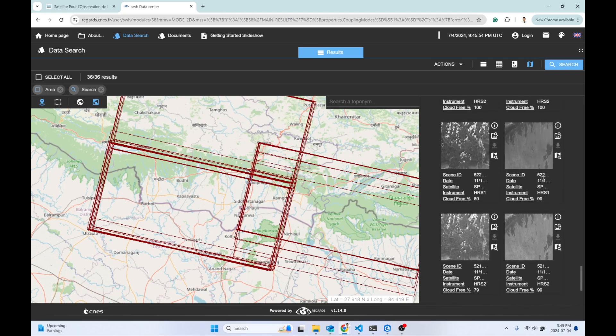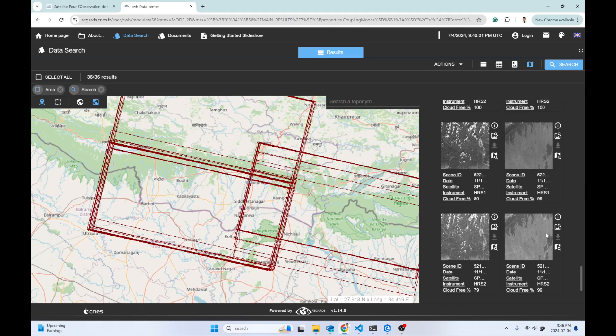The date of this image acquisition is 11/16/2003 at 5:15. What about this one?